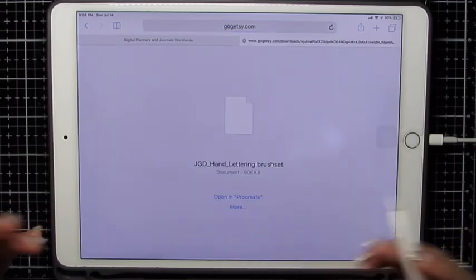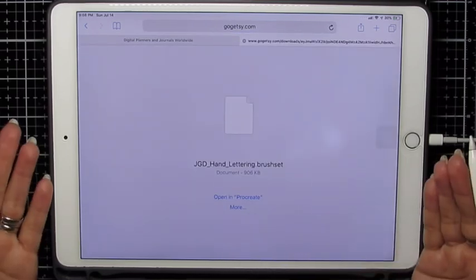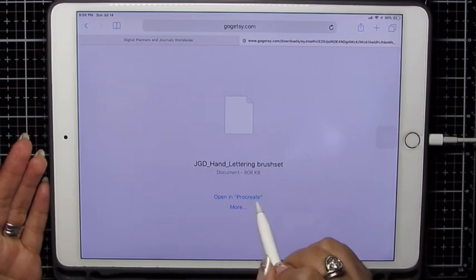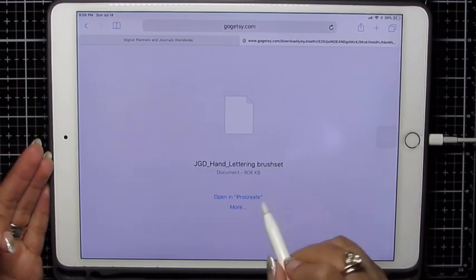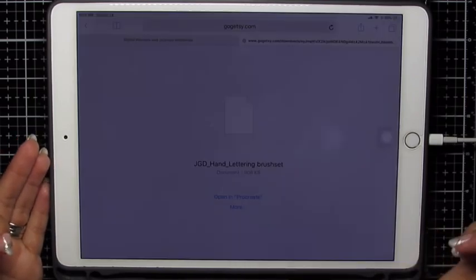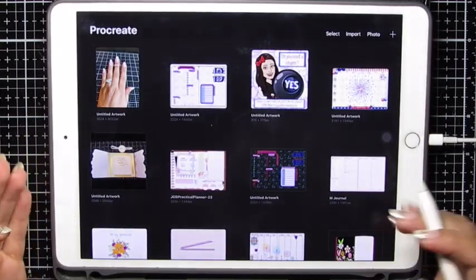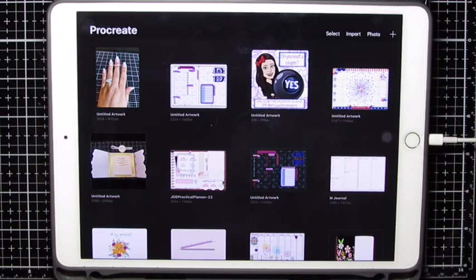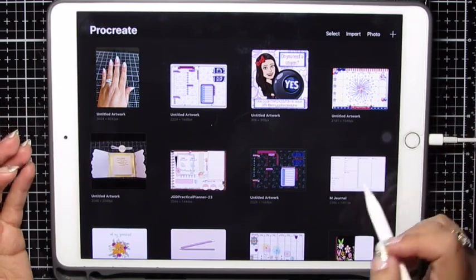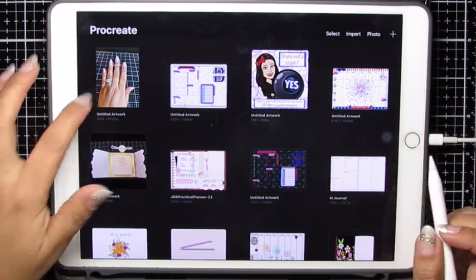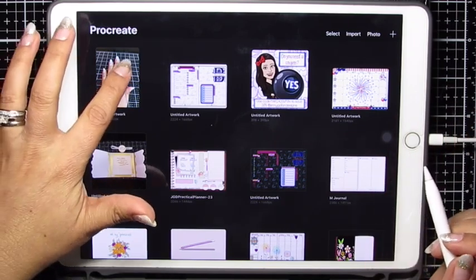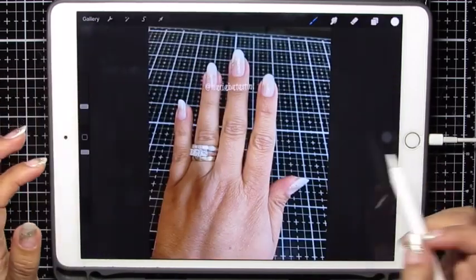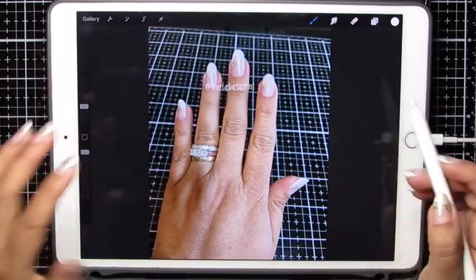And I already have that Procreate app already in my device. So it gives me that right there. Open in Procreate. And it just opens Procreate. But guess what? They're already in there. I'm going to just open a file that I've already been working on. Yes, I do my own nails.